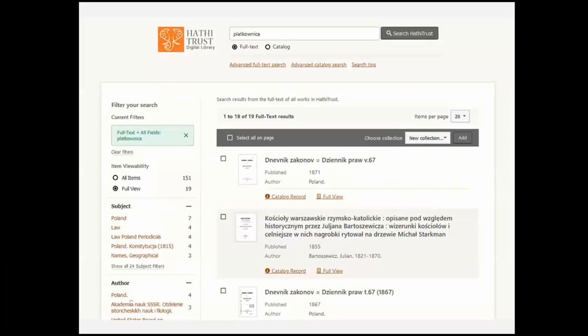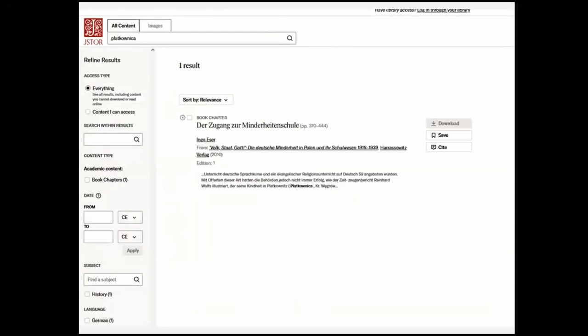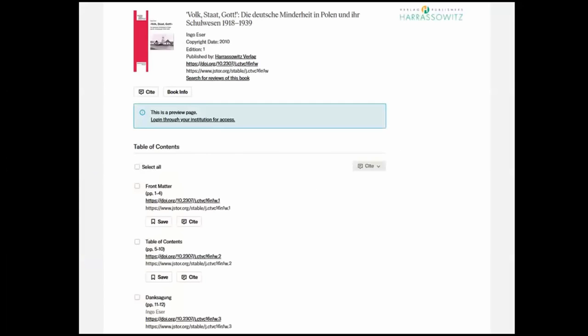HathiTrust returned 19 results for that area — again, looking for whatever kind of resource gives you information about the place: local history, church records, anything to build out your picture. On JSTOR I found a reference using the term Minderheit — German for minority — relating to the German minority in Poland, including a book titled 'German Minority in Poland and Their Education 1918–1939.' You can't download individual chapters, but it makes you aware the book is out there and available.